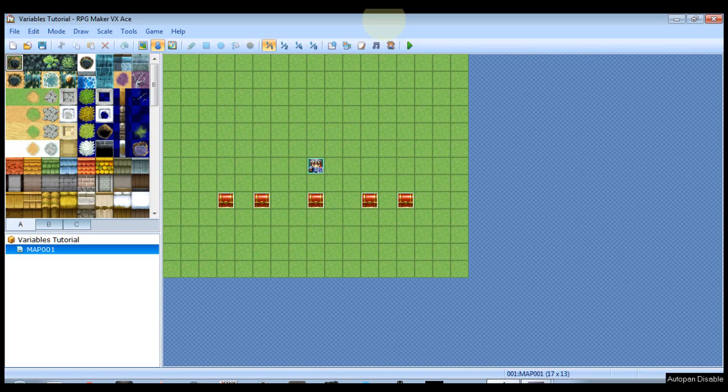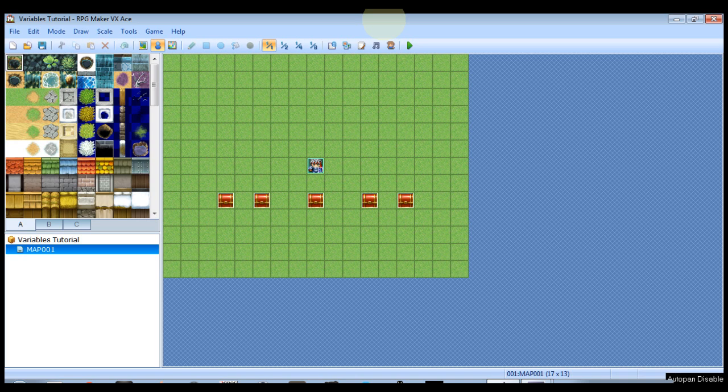What is up YouTube? Venthros coming back at you with another long awaited RPG Maker tutorial.